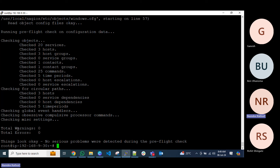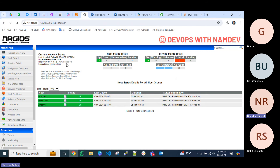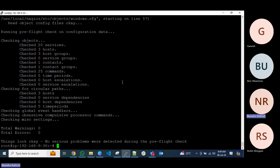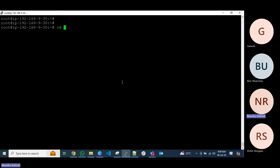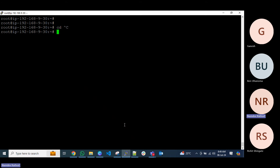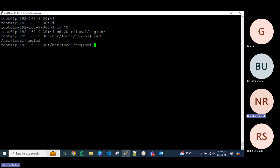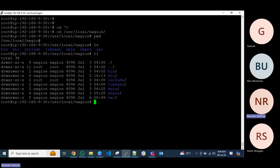If you have any mistakes in the configuration files and restart the Nagios service, your entire Nagios URL will stop working. So always verify first. The default document root for Nagios is `/usr/local/nagios`. Inside that, you'll find all configuration related to Nagios: bin, etc, include, lib, sbin, and share directories.